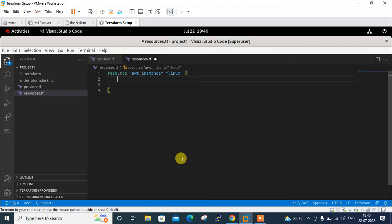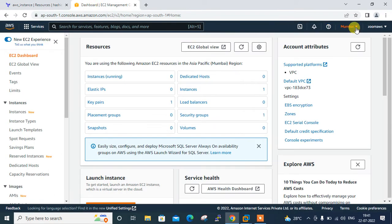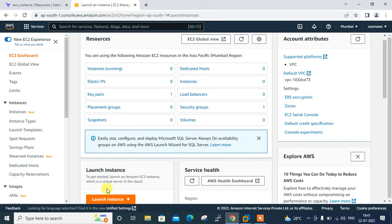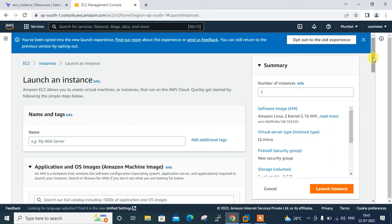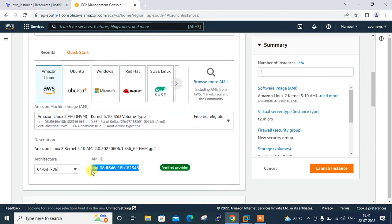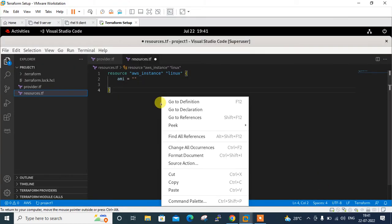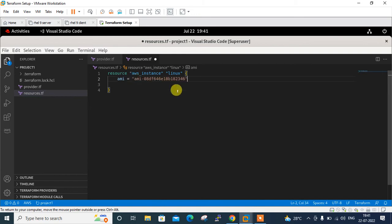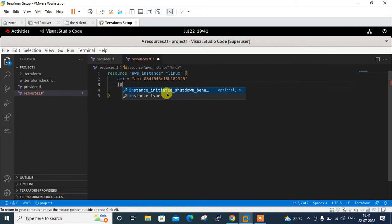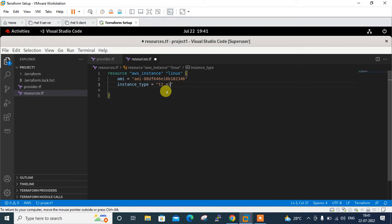For the AMI ID, I go to the AWS console — I'm on the Mumbai region with no instances currently running. I click Launch Instance, scroll down to find the AMI ID, copy it, and paste it into my Terraform configuration file. Next I set the instance type to t2.micro, which is the default for the free tier account.